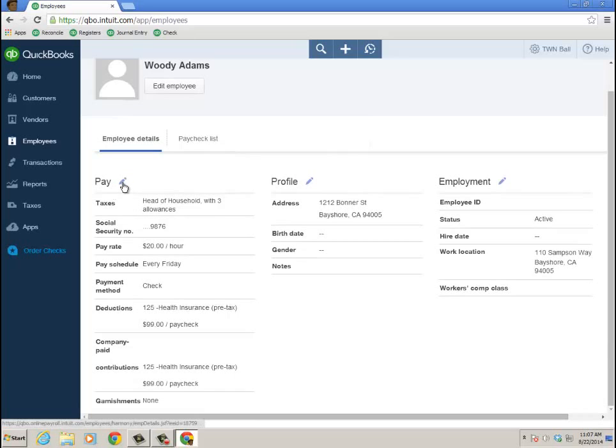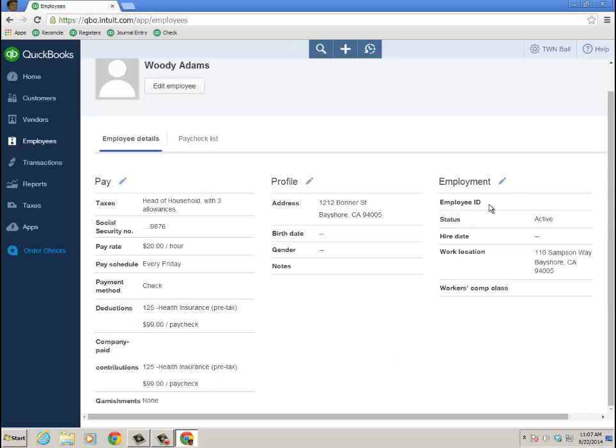So here are my details. Right? That's where you can put in the social security number. And here's my pay rate. You can have more than one rate, obviously, and set that up. My profile and then employment as well.